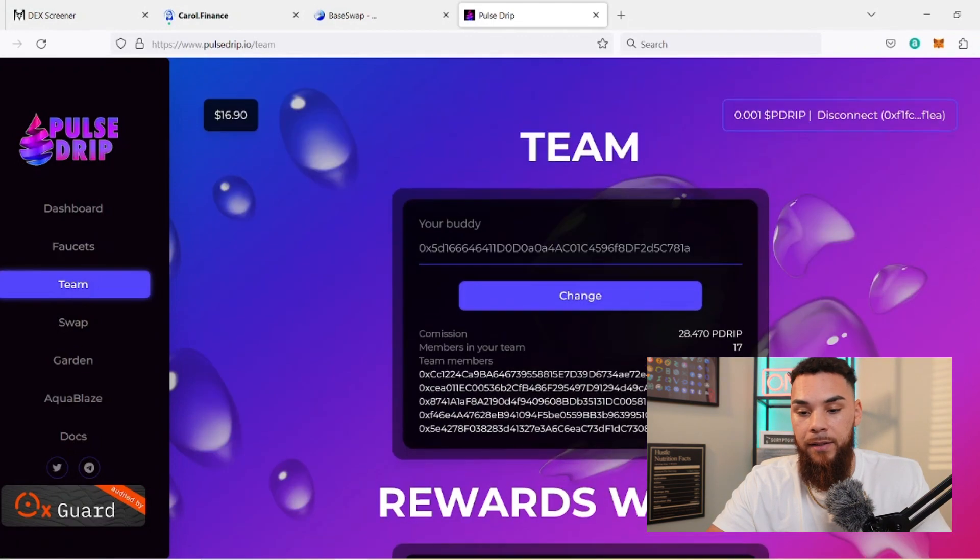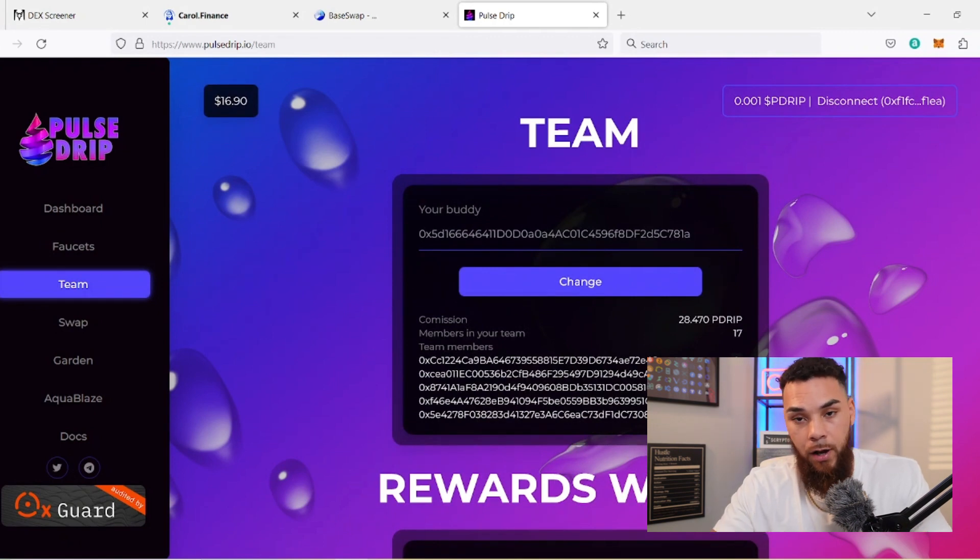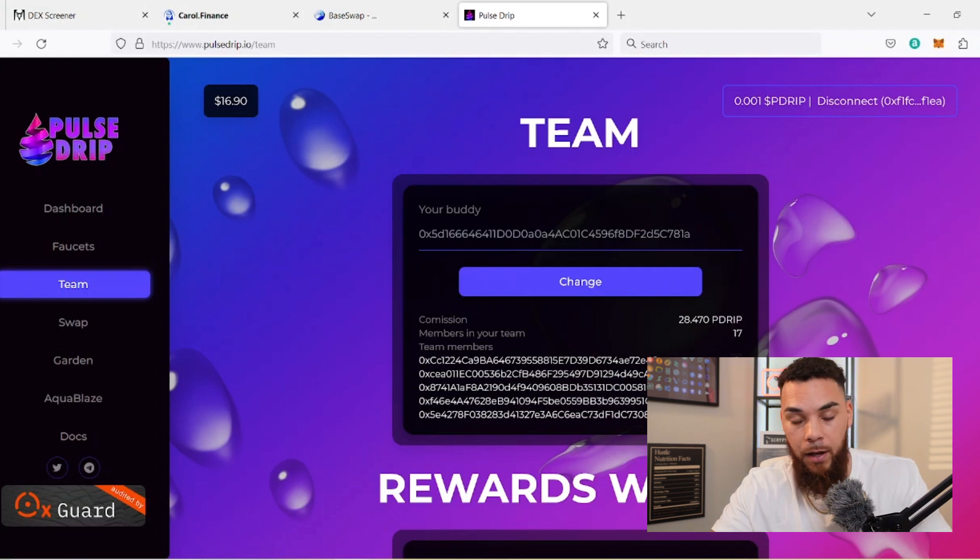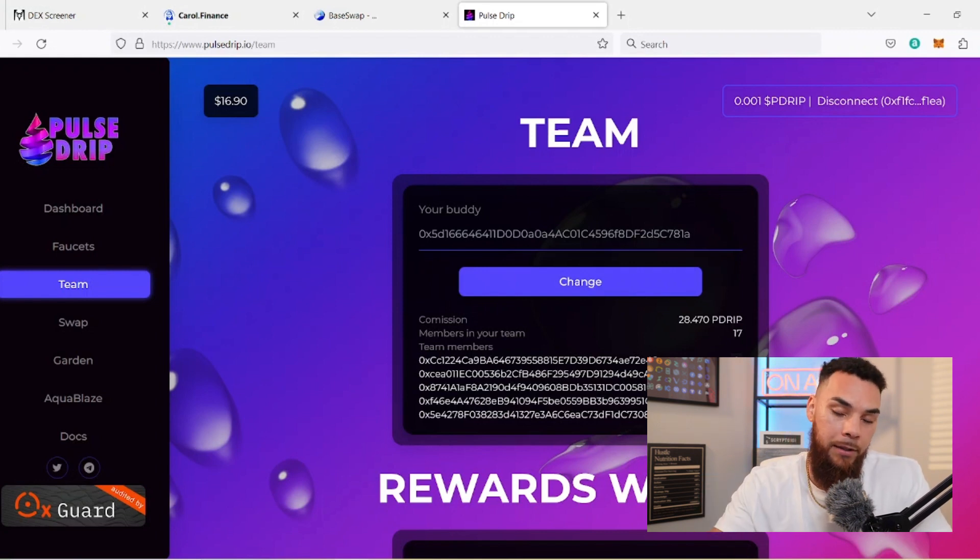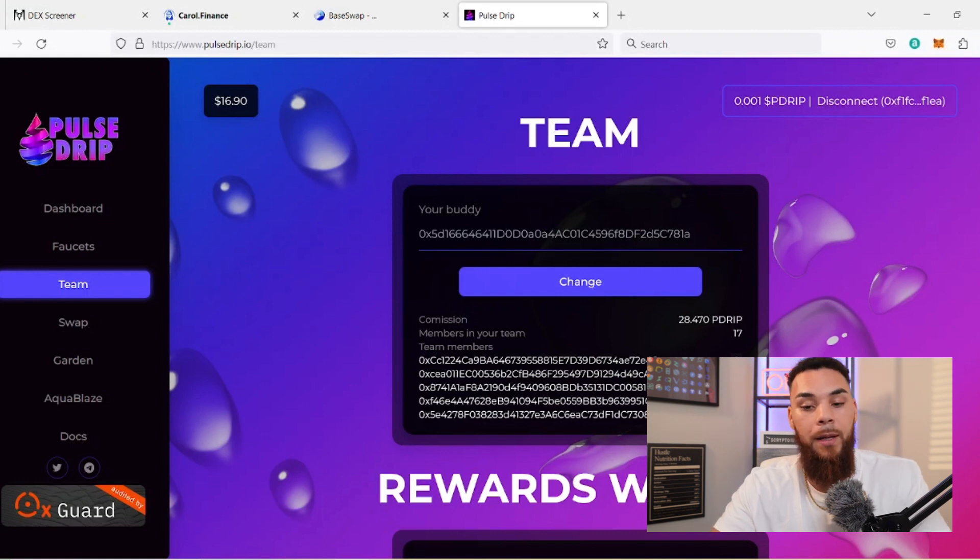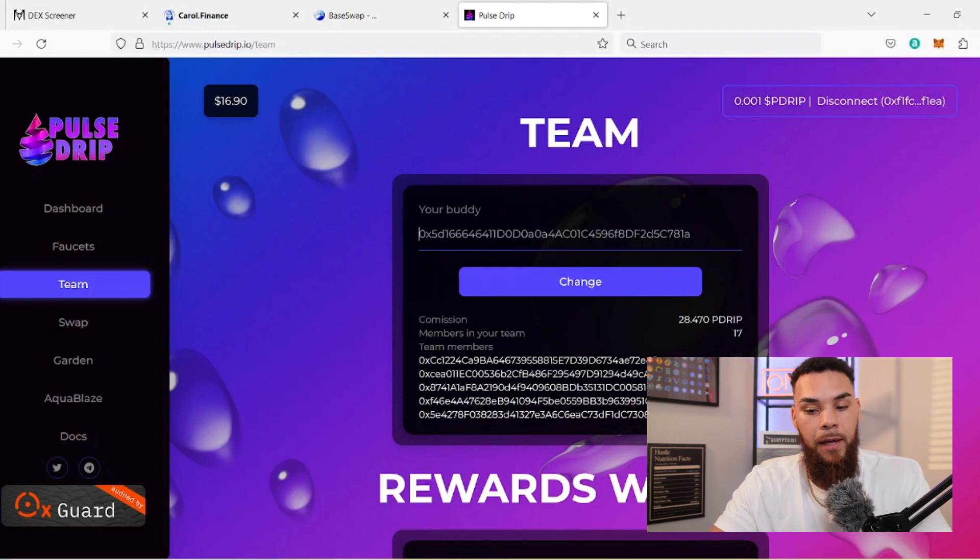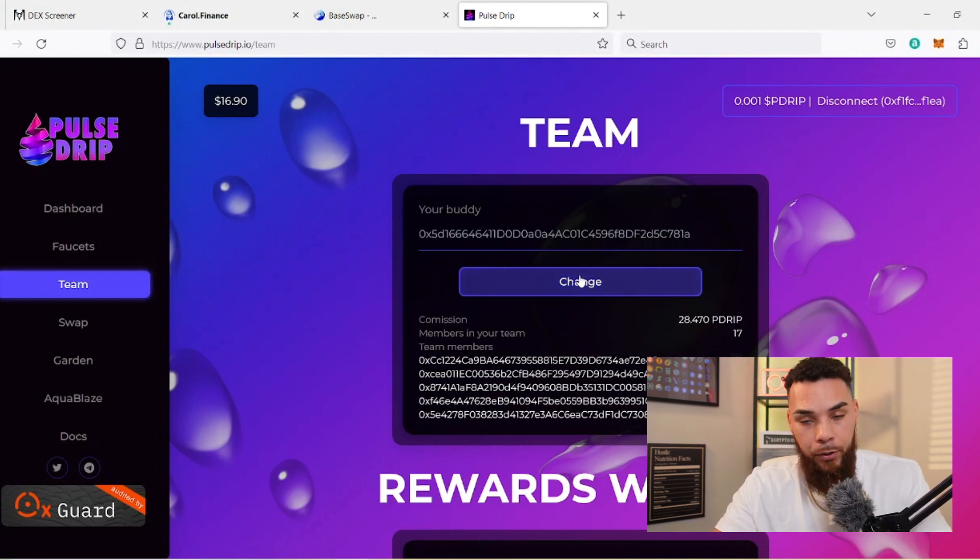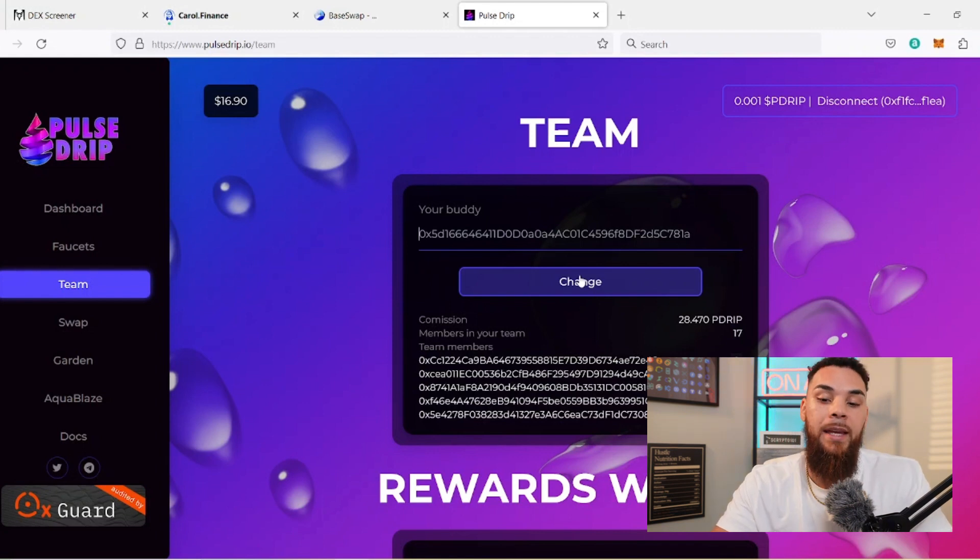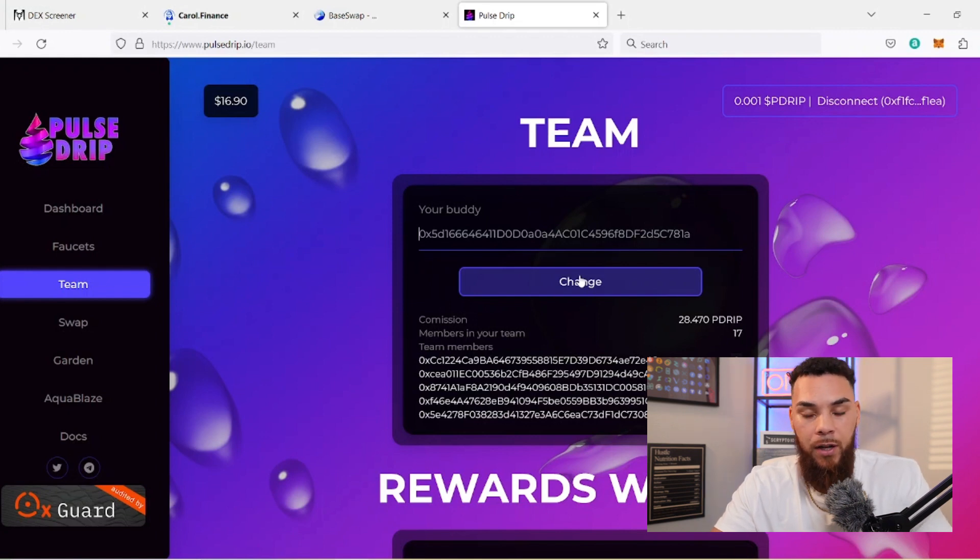What you want to do first is before you actually make a faucet, you want to make sure that you join a team. This is the team here on the Pulse Drip team. We actually did a $100 P Drip airdrop just a couple days ago, and we'll be doing another one in the next coming days. If you want to hop on a good team, my link is going to be in the description below as well as in the pinned comment. All you have to do is get my buddy address, come here, paste it, hit change, approve that transaction, and now you're an official Bag Builder.